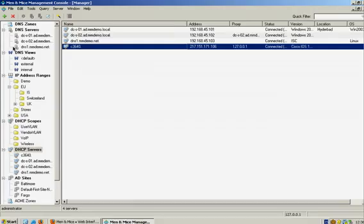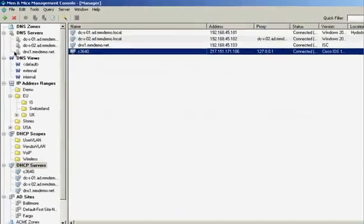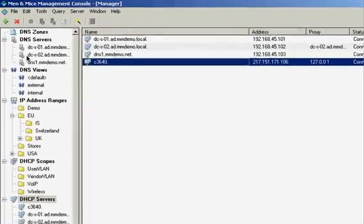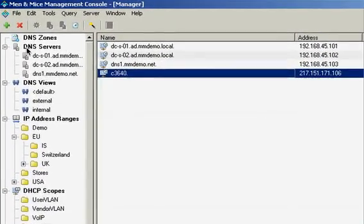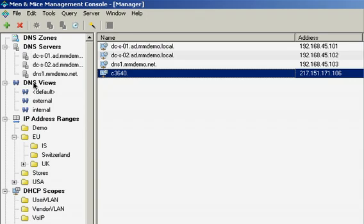The main modules of the Men & Mice Suite are the DNS management module, the IP address management module, and the DHCP management module.